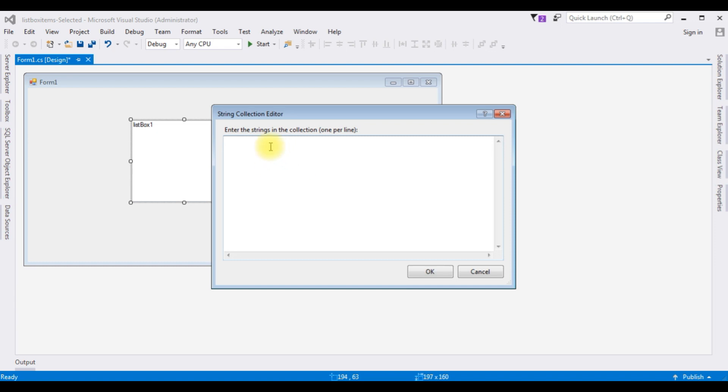I'm adding some fruit collections here: Apple, Banana, Mango, Grapes, Jackfruit, and the last one I'm adding Kiwi Fruit.